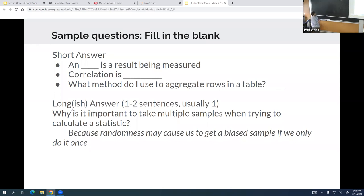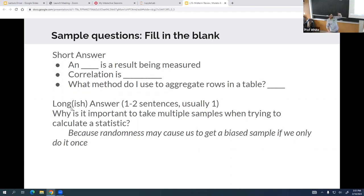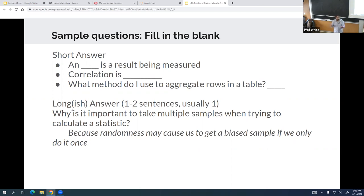Sample questions — fill in the blank with a short answer, generally one or two words. For example: 'A blank is a result being measured' — the answer is 'an outcome.' 'What method do I use to aggregate rows in a table?' — I keep saying it over and over: group. The join takes two tables and combines them, but when I say aggregate rows in a table, I'm looking for group.